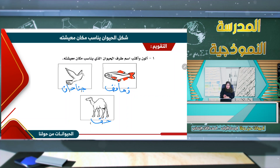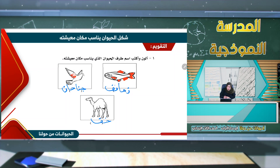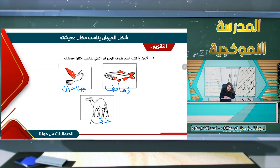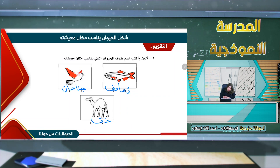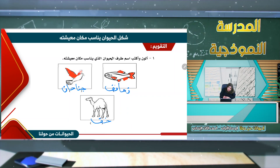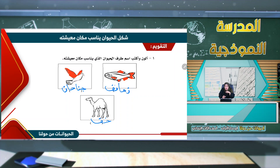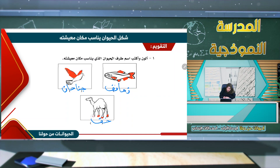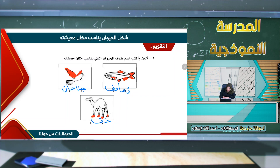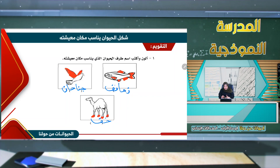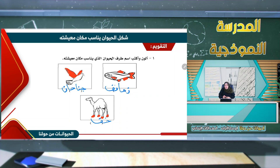أقوم بتنوين الأجنحة بلون مغاير كي تستطيعوا أن تفهموا المعلومة. سأقوم بتنوين الجناح الثاني. إذن هذه حمامة قمنا بتنوين جناحيها. وطرف الجمل هو الخف، سأقوم بتنوين خف الجمل. إذن: زعانف السمكة، وجناحا الطائر، وخف الجمل.